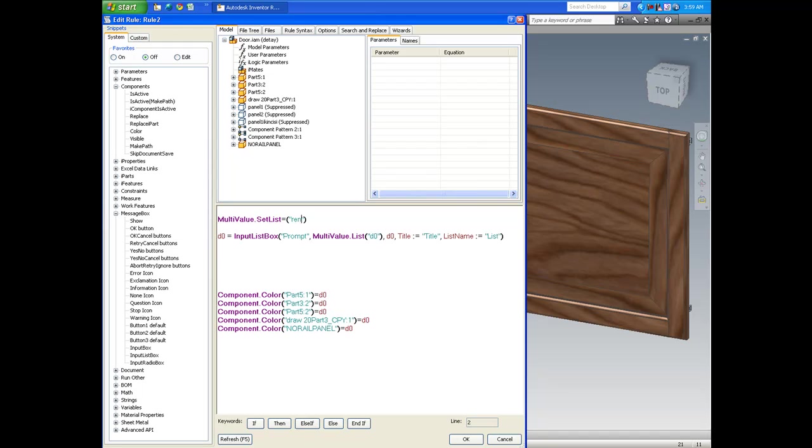The key here at this point is to name the multi-value set list, and right underneath here on the fourth line we have to name it the same fashion as we're naming it here. At this point I will give three options: wood ash, wood oak, and wood pine.